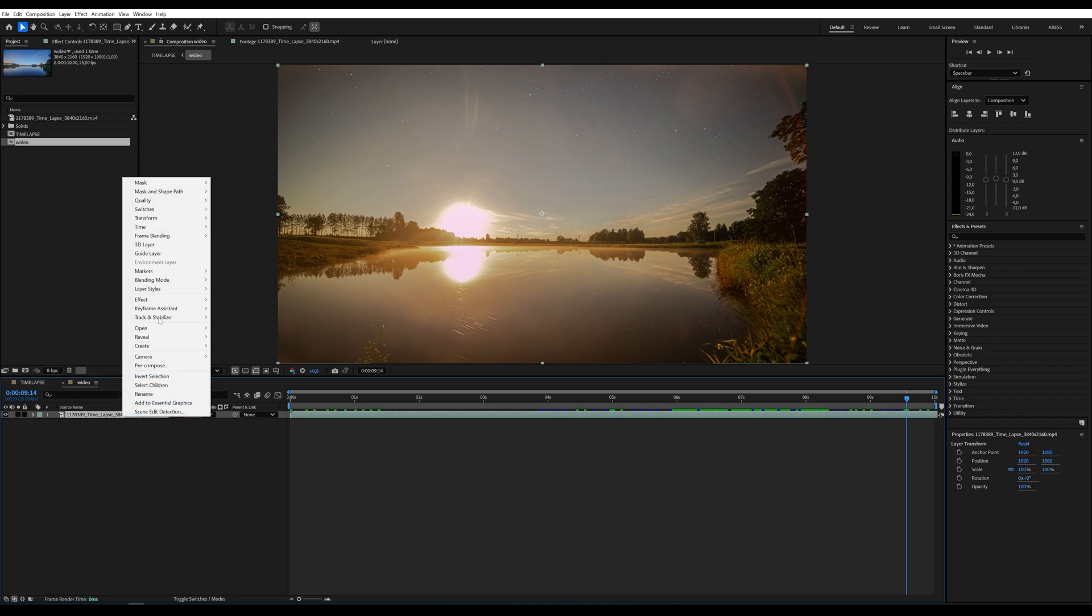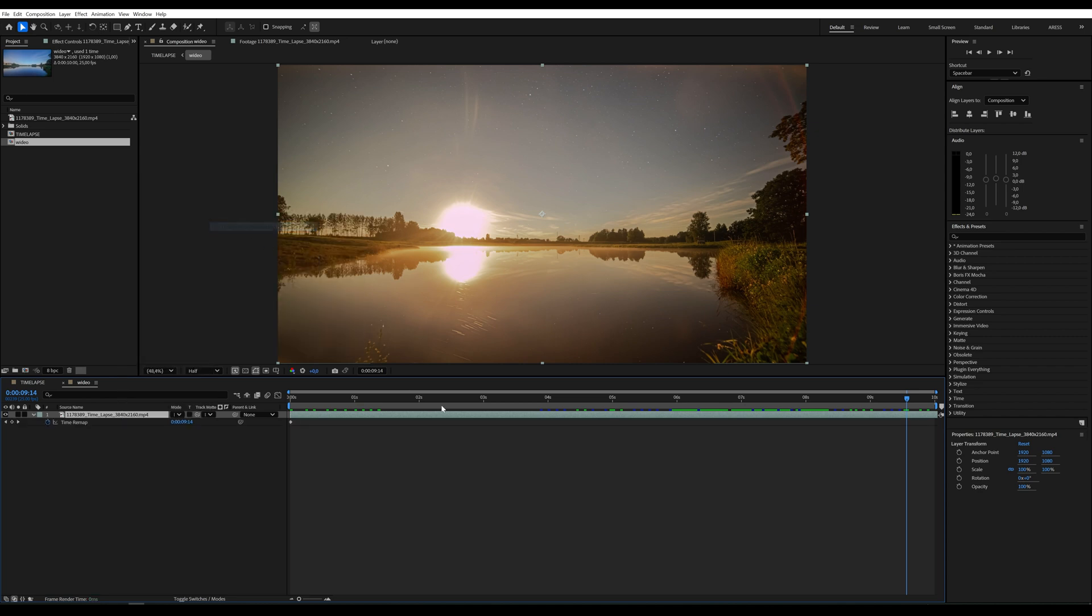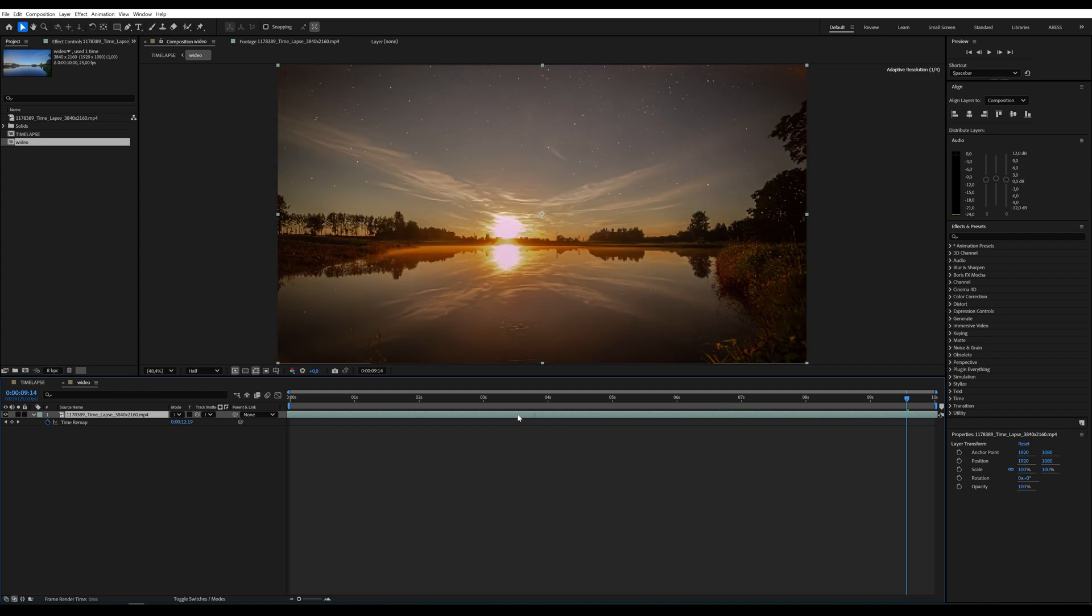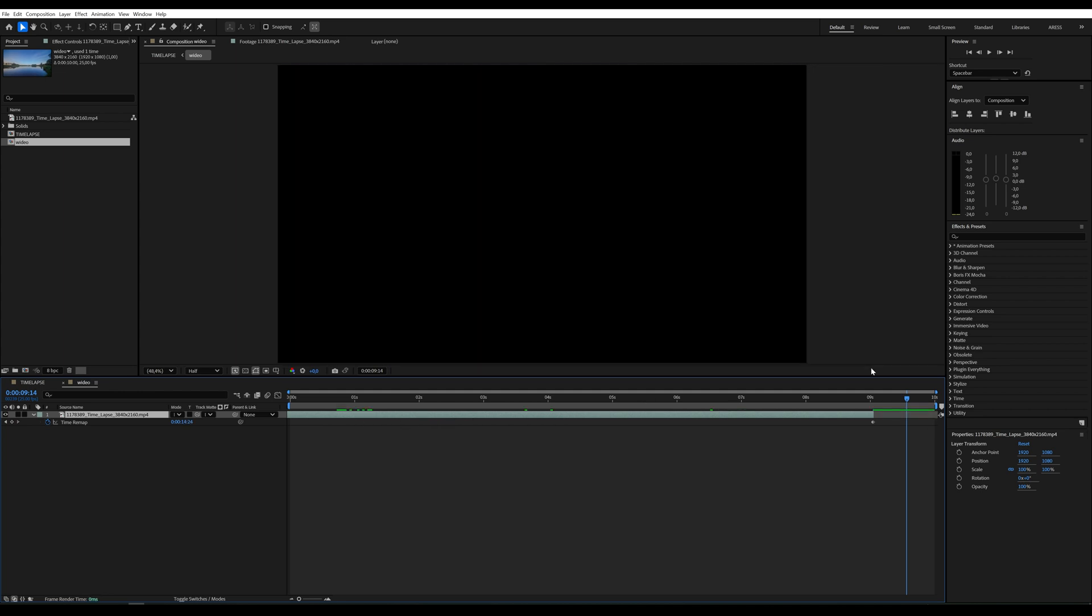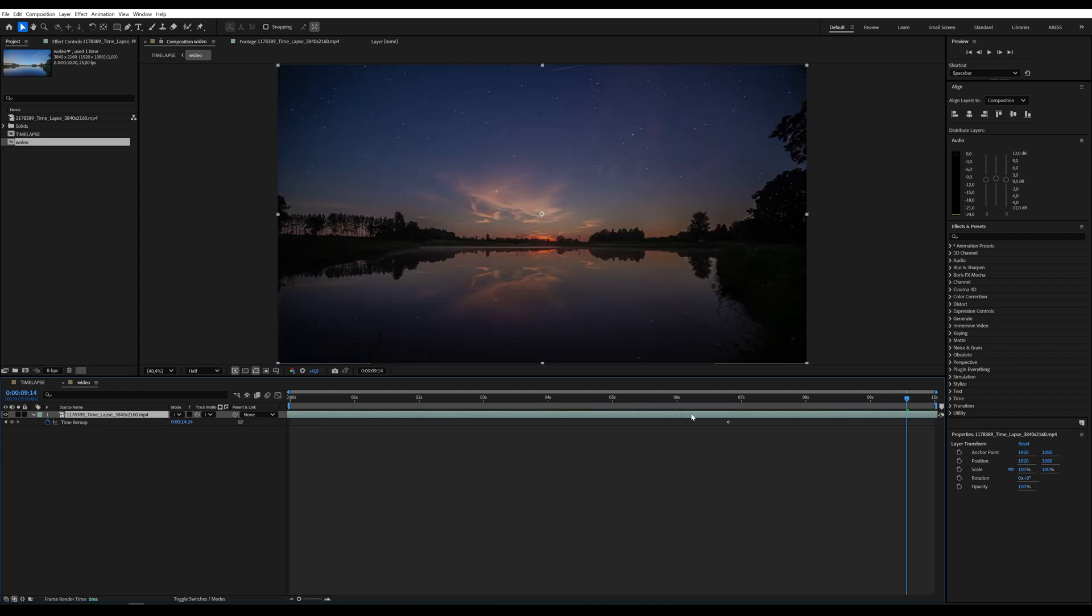Go to Time, enable time remapping. Open the keyframes by clicking U and move them so that the animation lasts exactly 10 seconds.